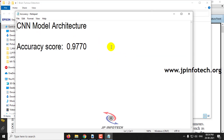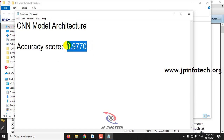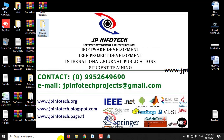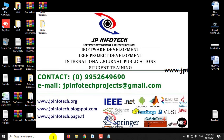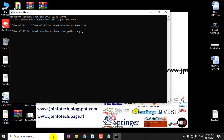In this project we have used CNN Model Architecture and the accuracy score we have achieved is 0.9770. Now let us see the execution of the project. Copy the source code location, go to the command prompt, navigate to the source code location and type python app.py and click enter.